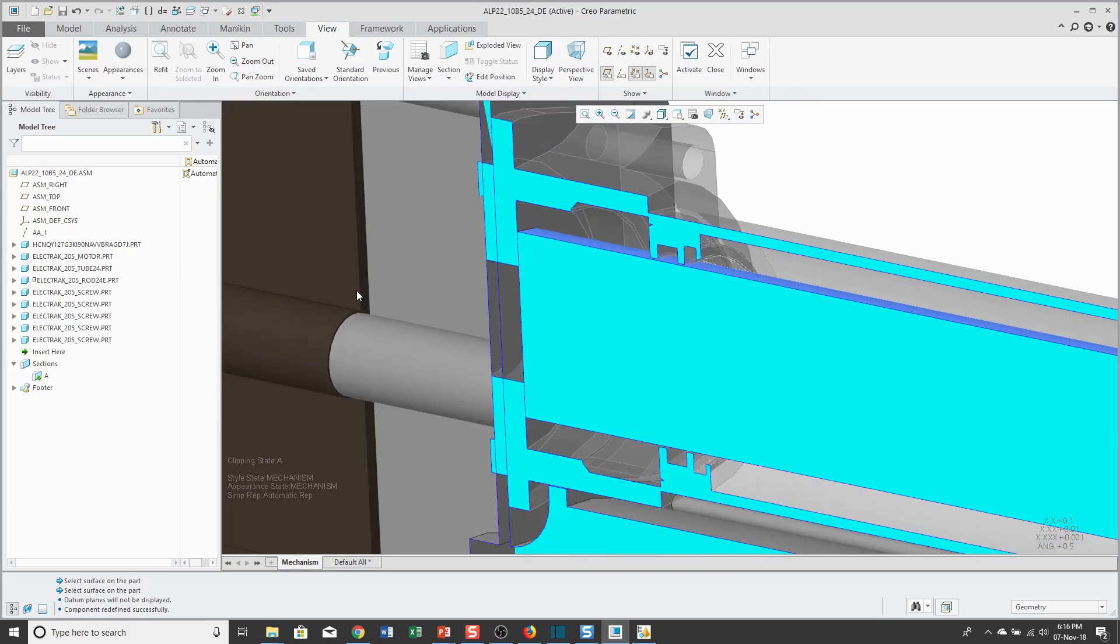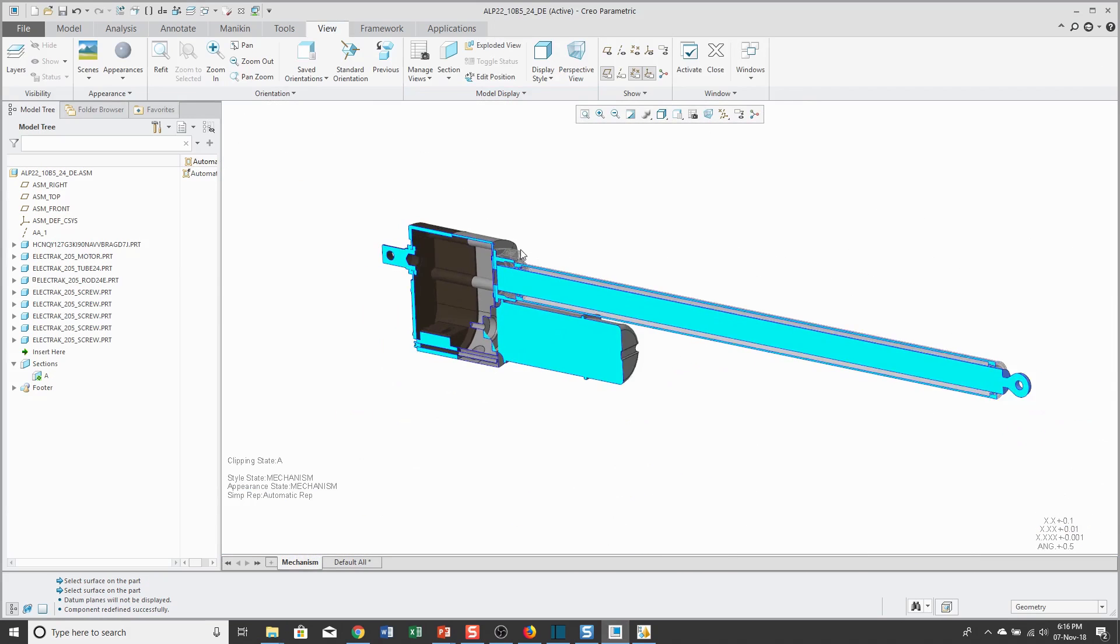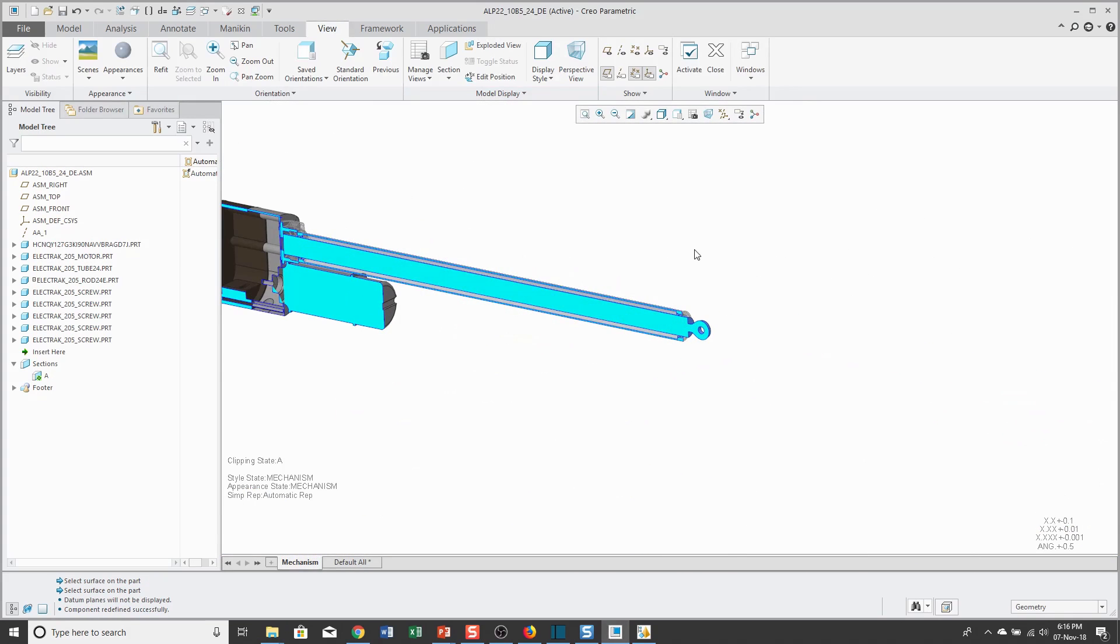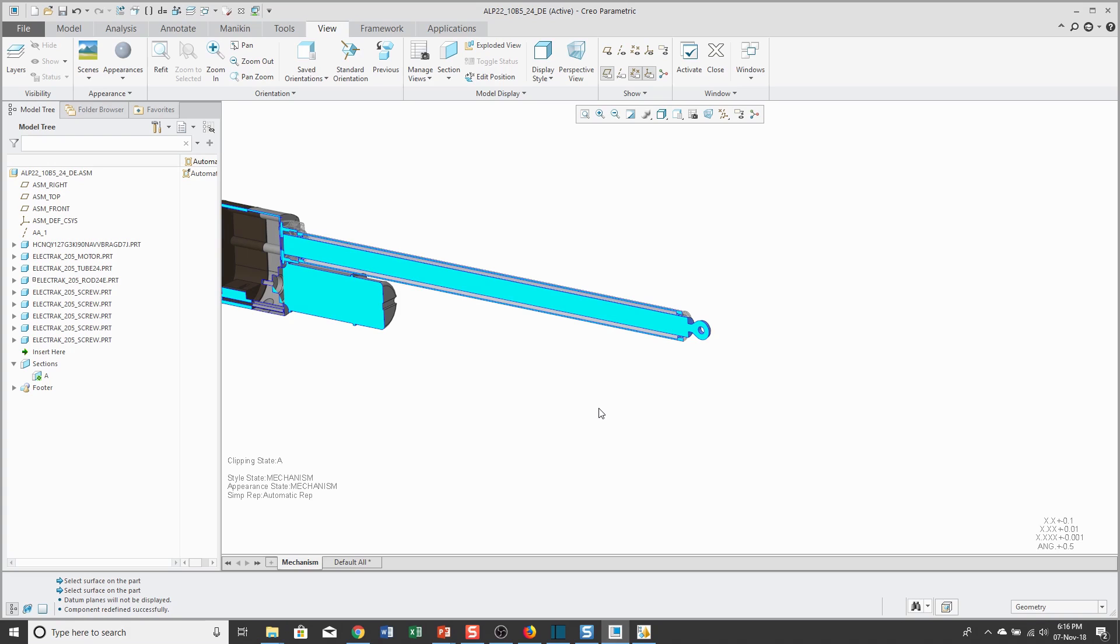Now, I'll click the check mark and I've established the mechanism connection. If you take a look at the component in the model tree, it has got a special symbol next to it which looks like a dot inside of a box. That indicates that there is a mechanism connection for placing that component in the assembly.